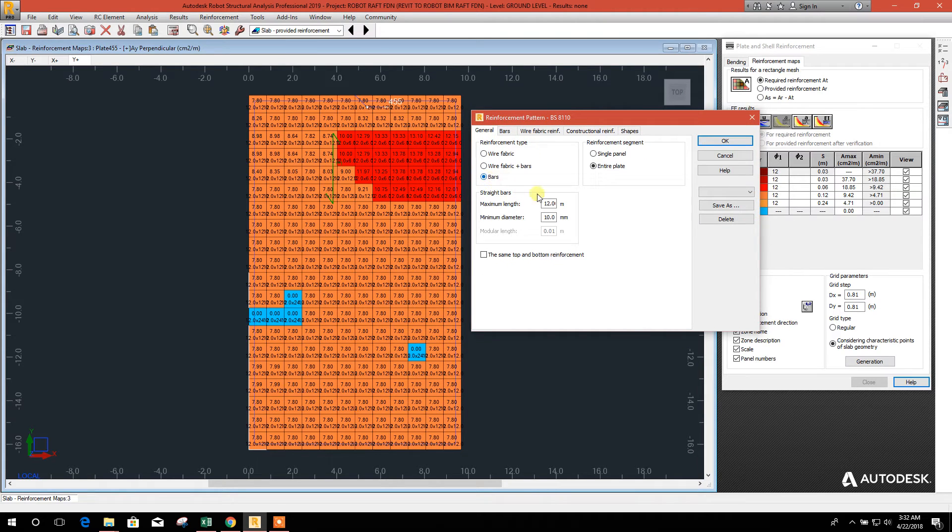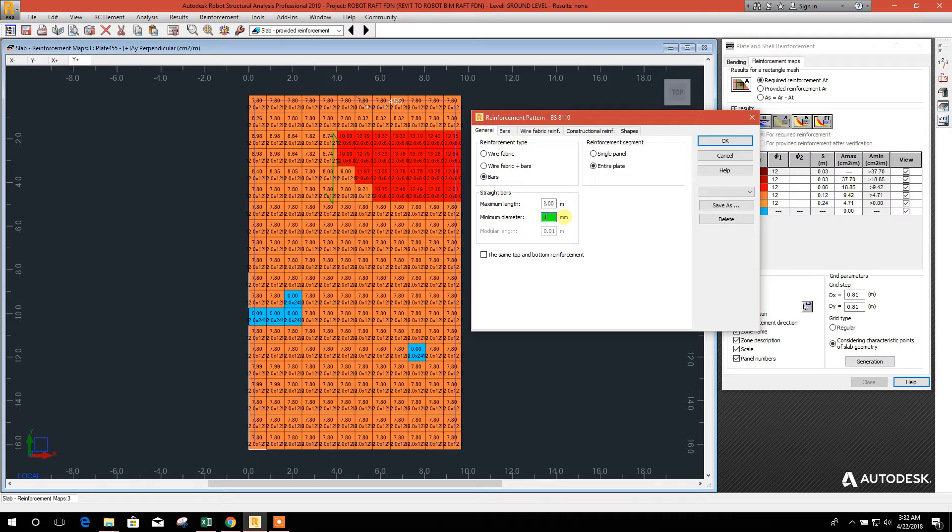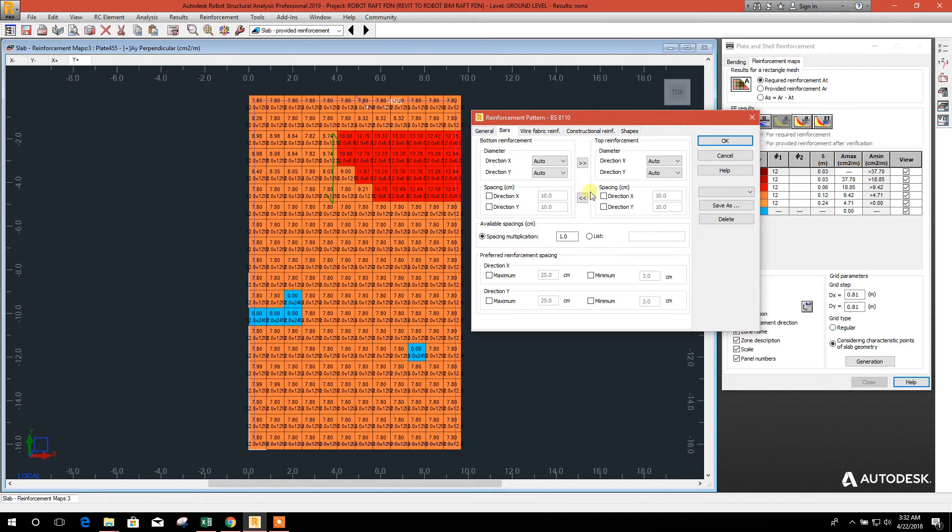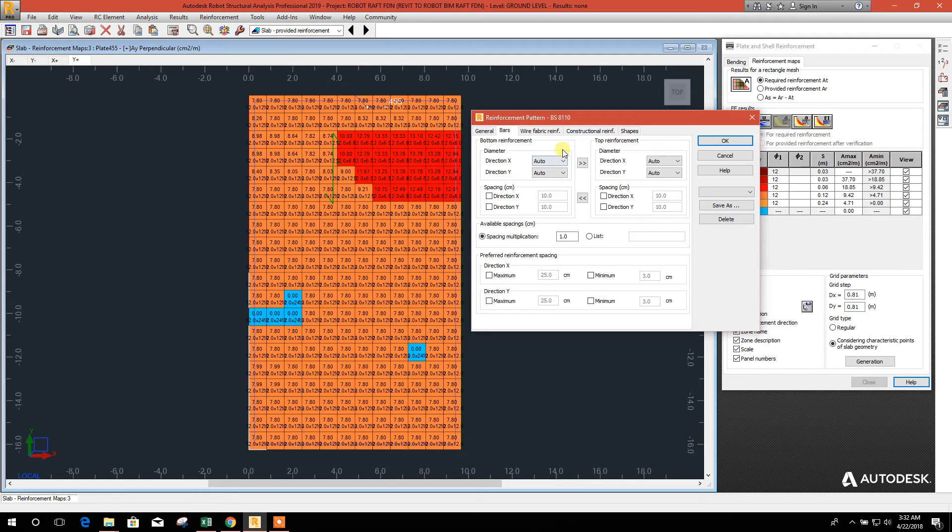This one straight bar, this one, this one minimum 12. We can choose the same top and bottom reinforcement.